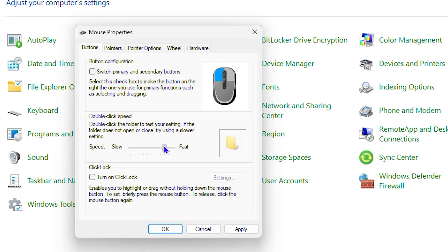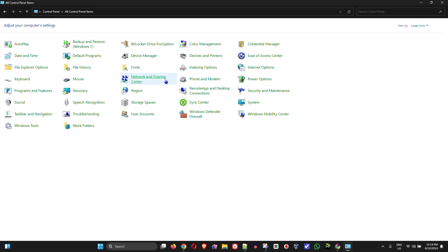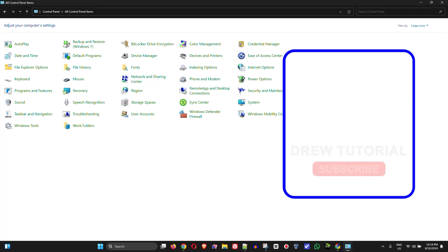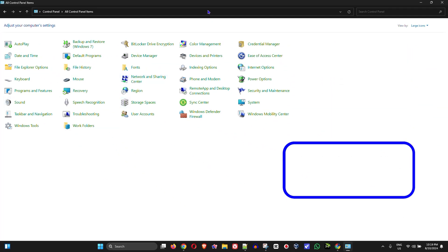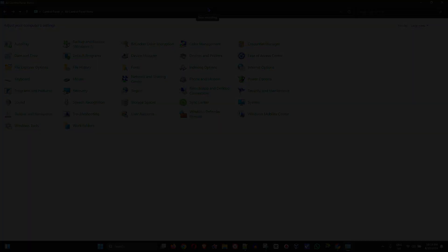And once you go ahead and you select whichever speed you want, all you have to do guys is simply click and apply, and that's it. Then your double click speed on your Windows PC will be changed. It's as simple as that, very easy and very simple.